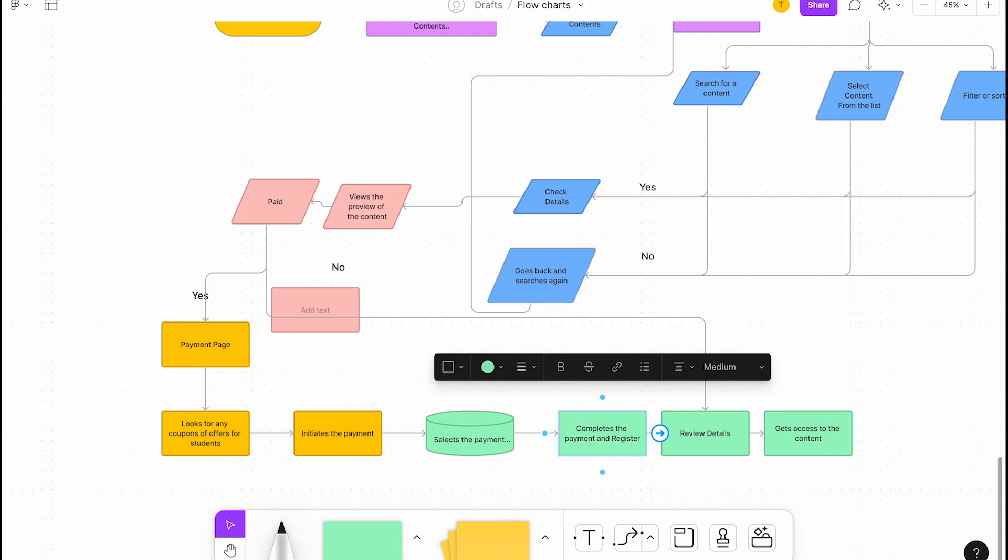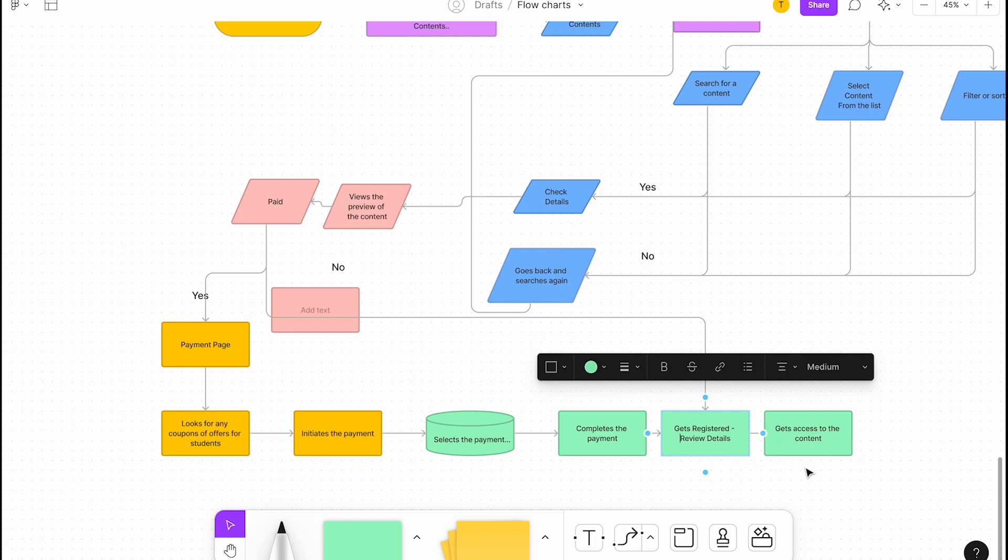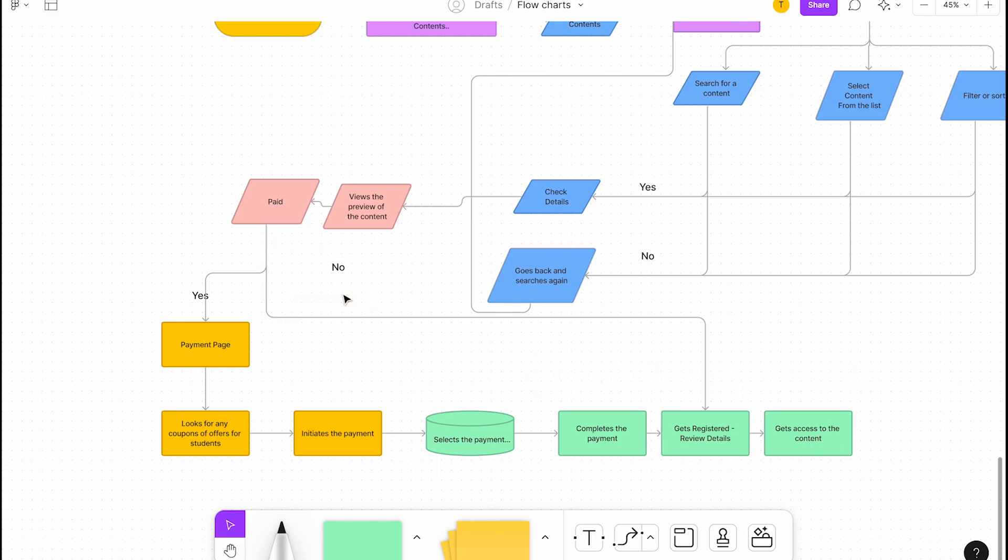Gets registered, because we need their details. Get registered and review details, and then gets access to the content. I think this flow is not required.